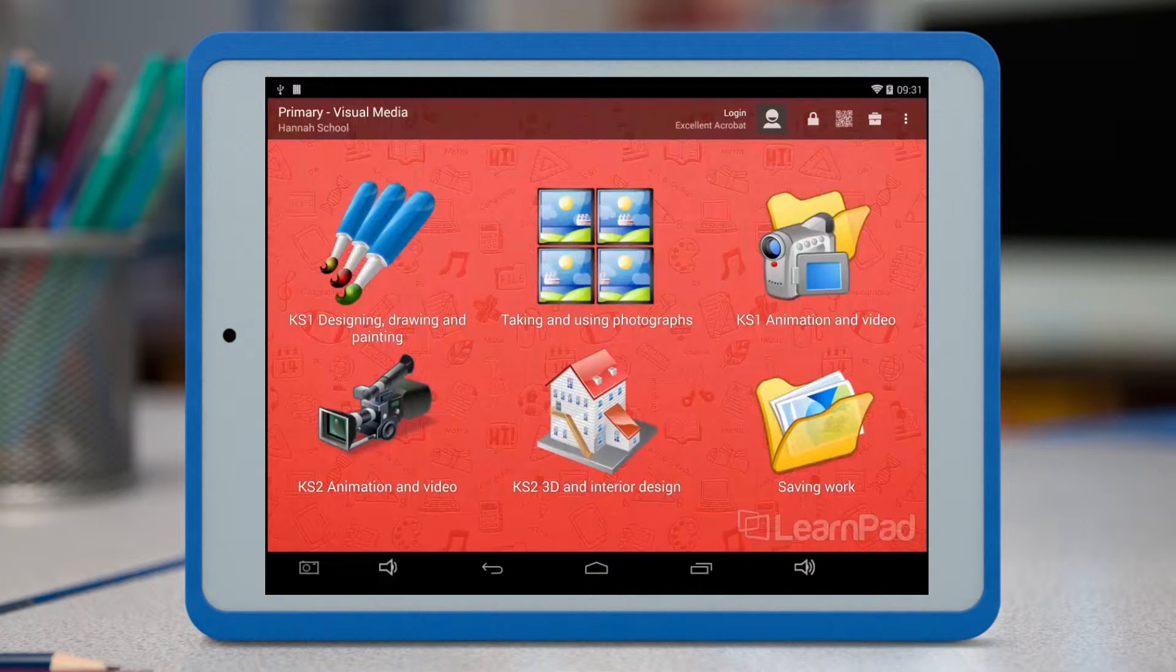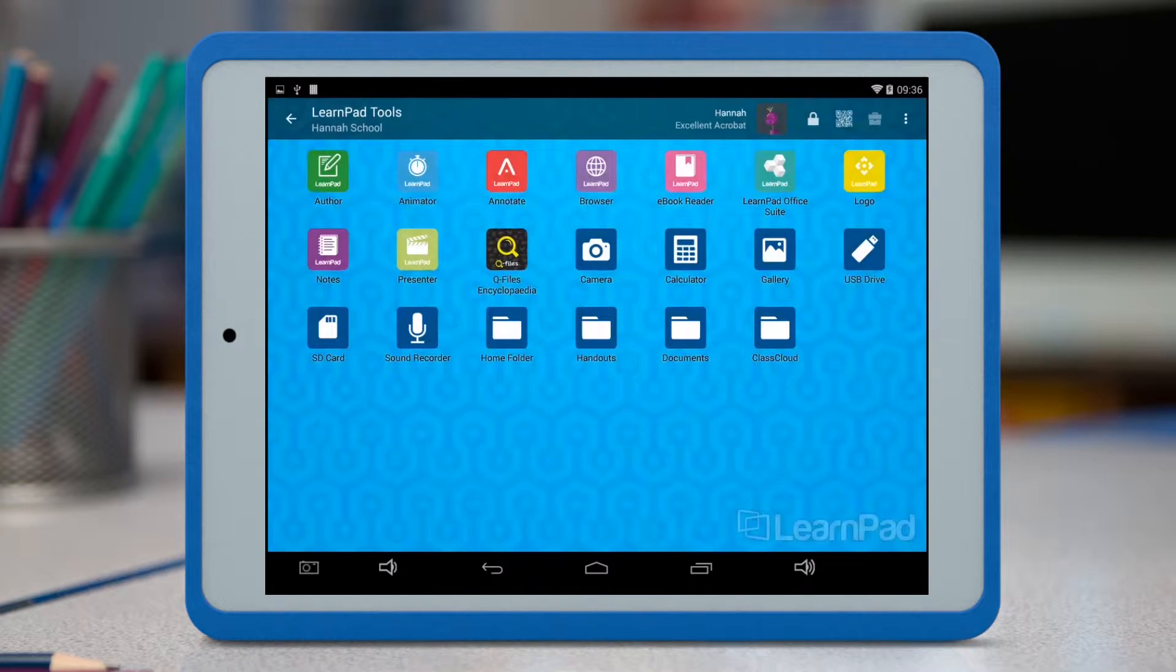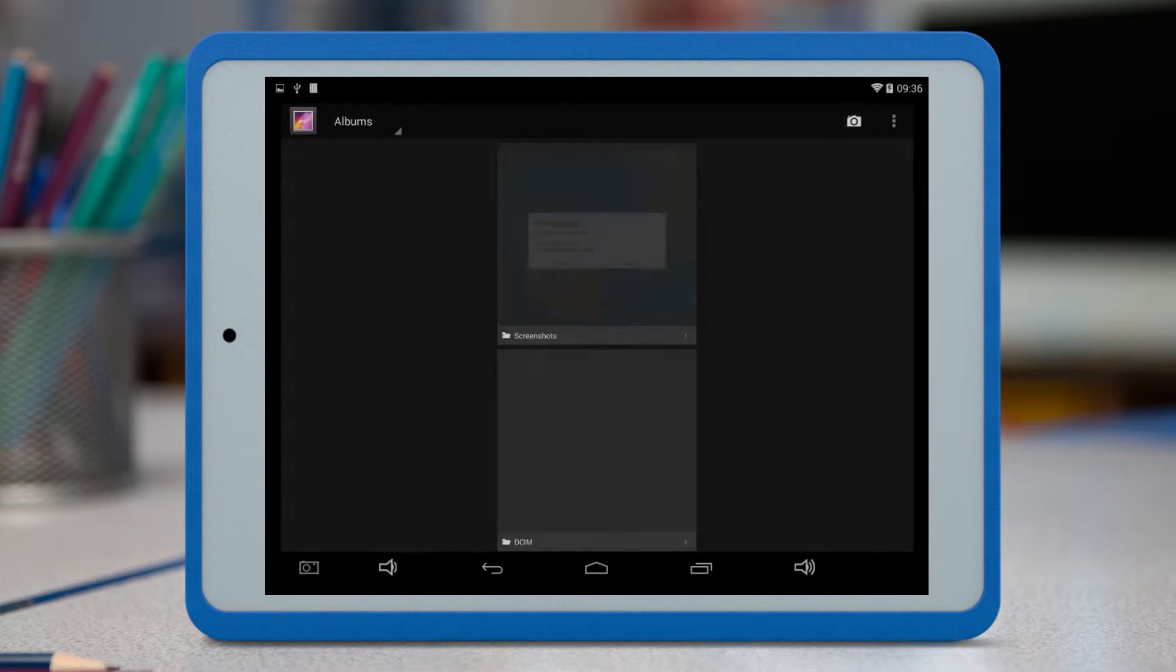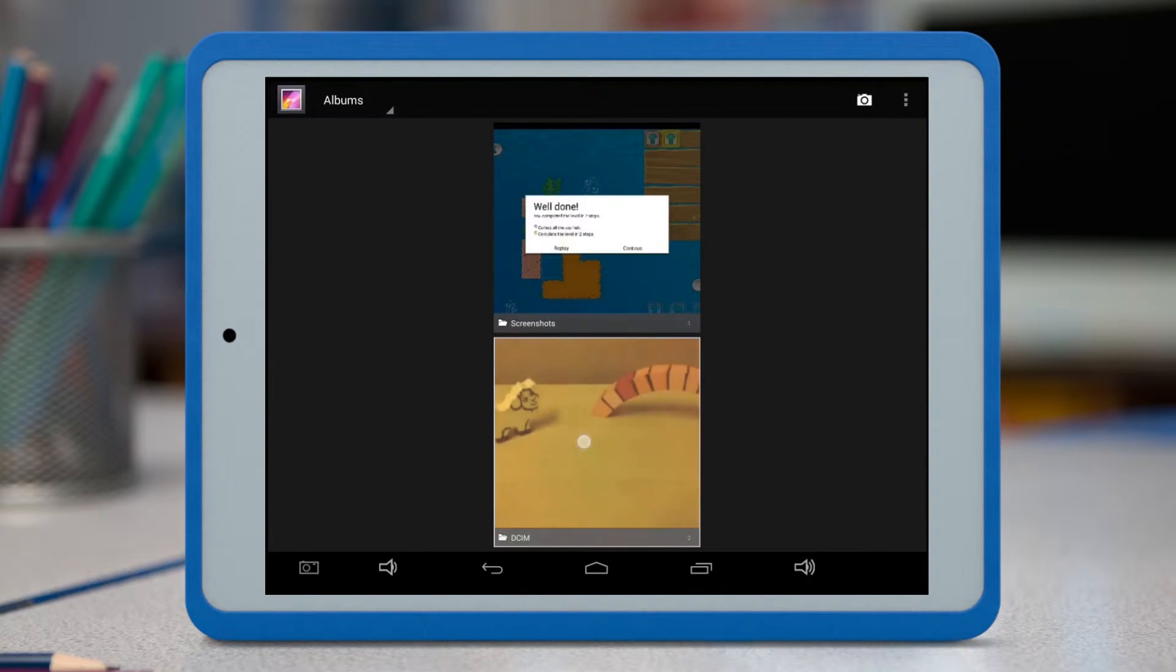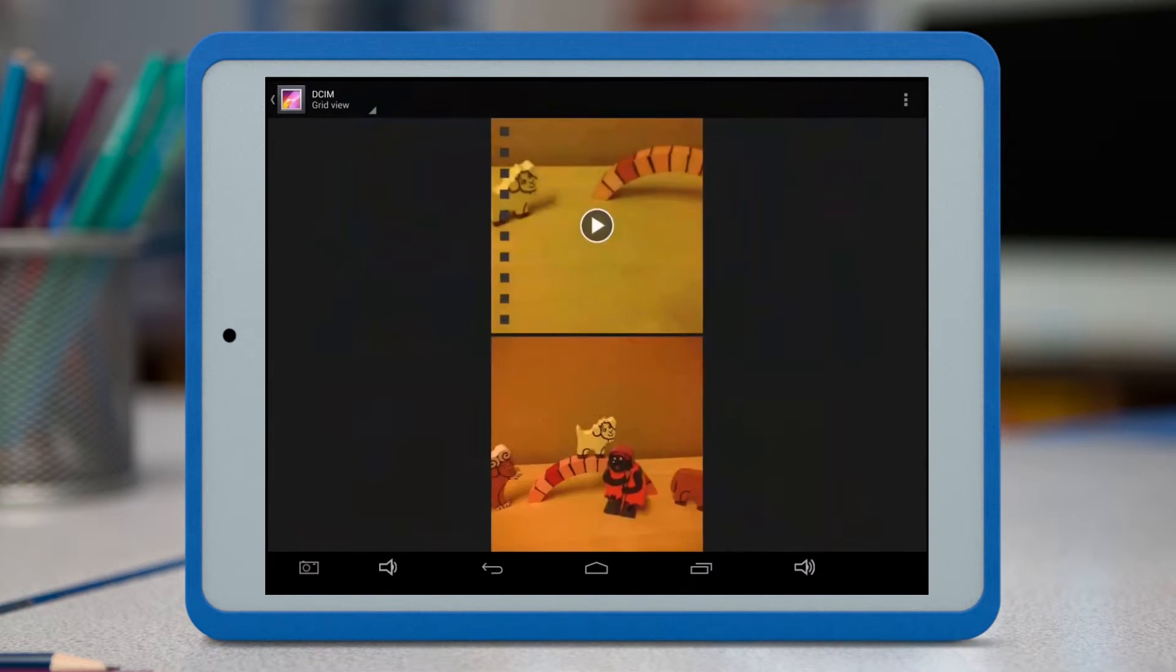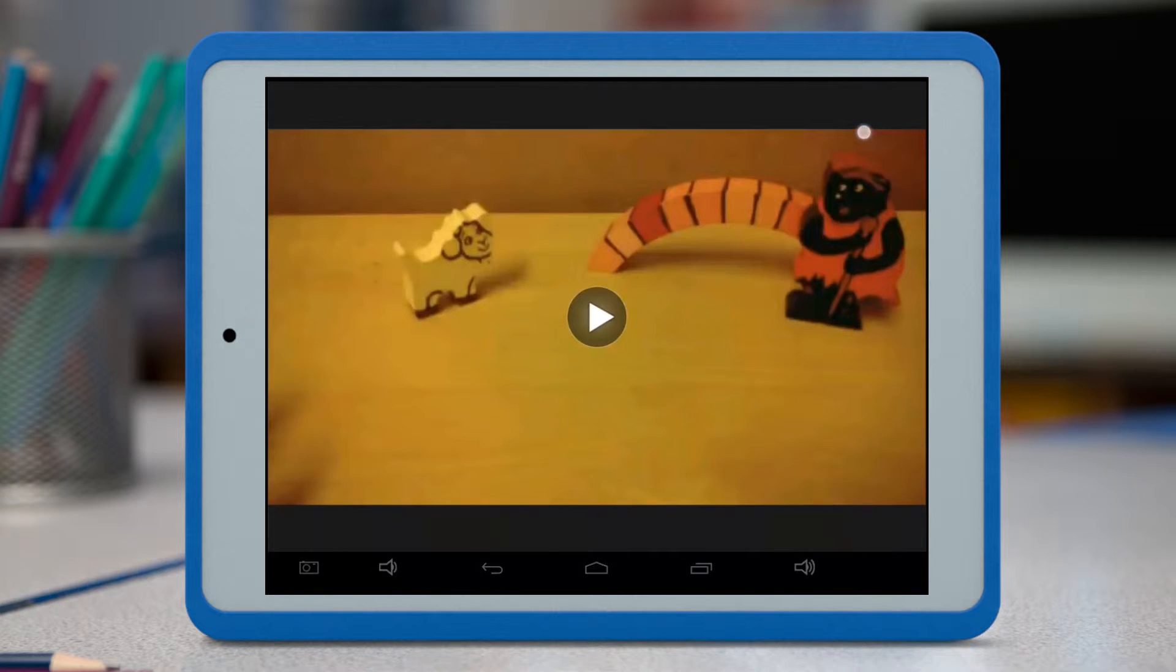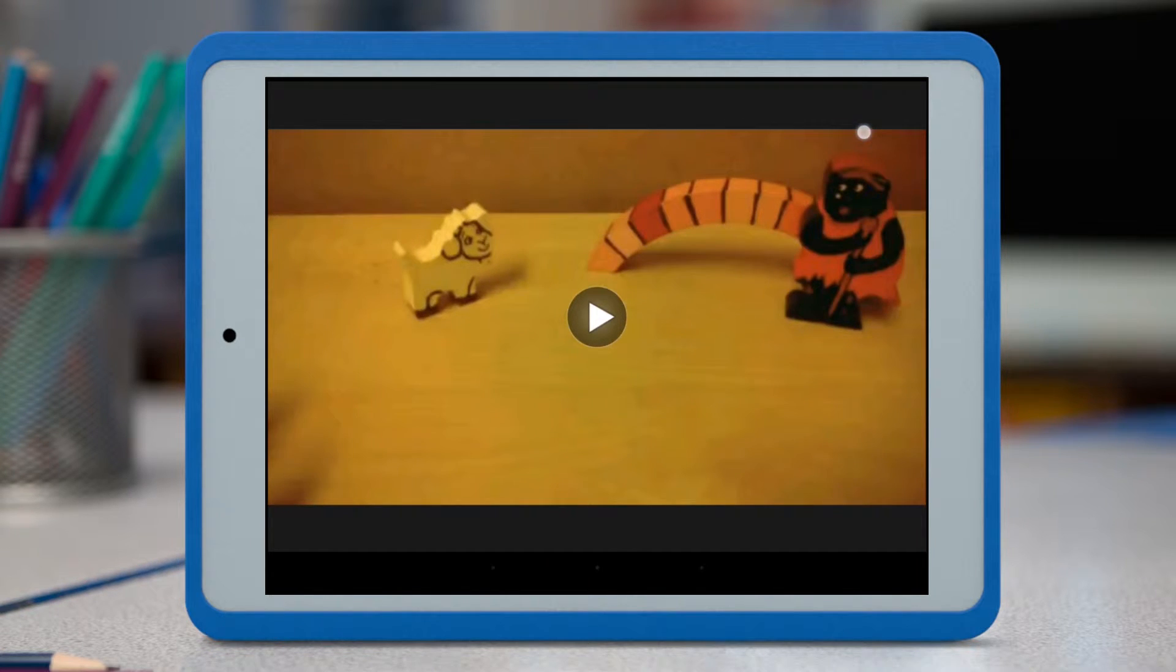If pupils have taken photos or videos, or created animations and exported them to the gallery, they can easily hand them in to ClassCloud. The gallery can always be found in the toolbox at the top right of the screen. From here, tap into the gallery, and then find the folder you need.